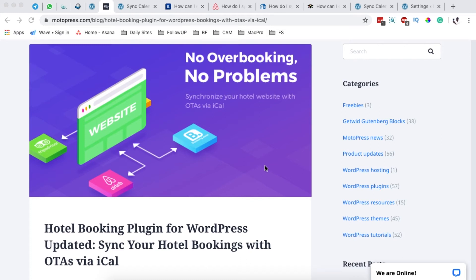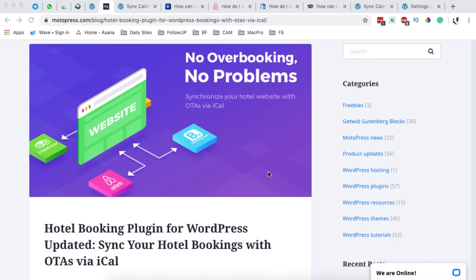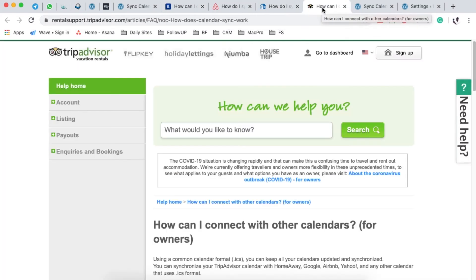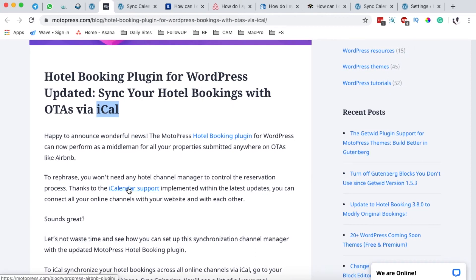Hello, happy people! Hamza here, and welcome back to the channel. In this video I want to show you how to sync your hotel booking website with other online travel agencies, just like Booking.com, Airbnb, HomeAway, or TripAdvisor. To be able to do these synchronizations, those other travel agencies should be supporting the iCalendar file synchronization.